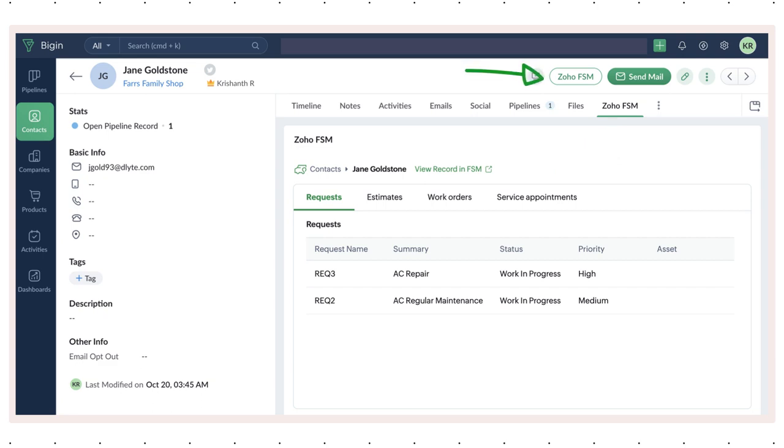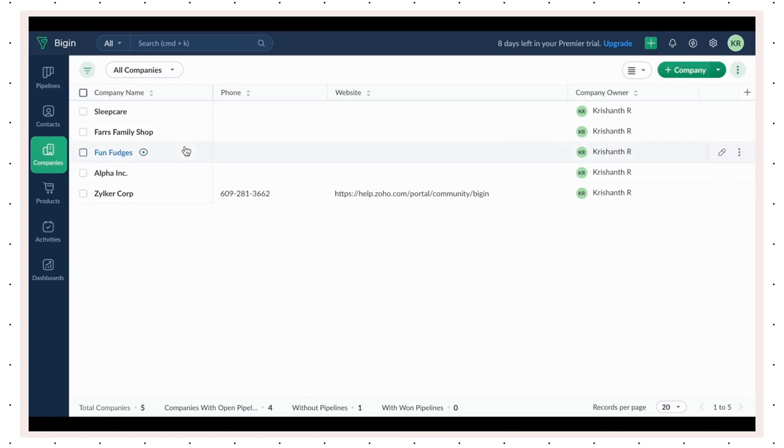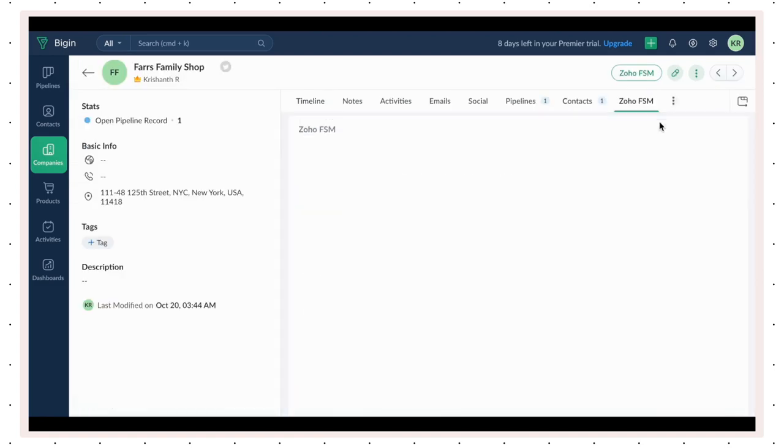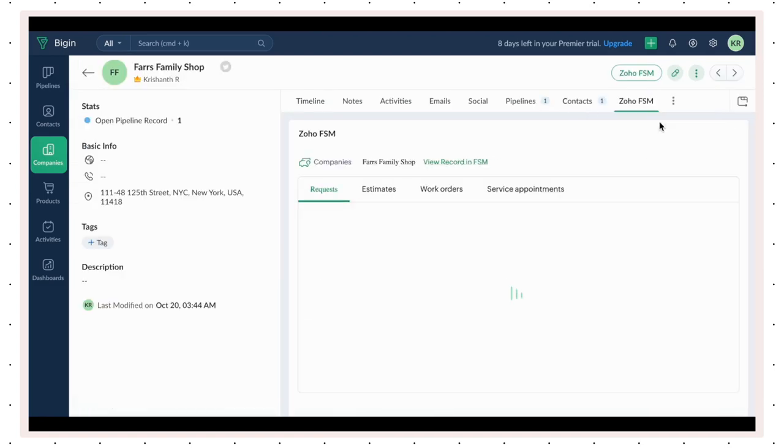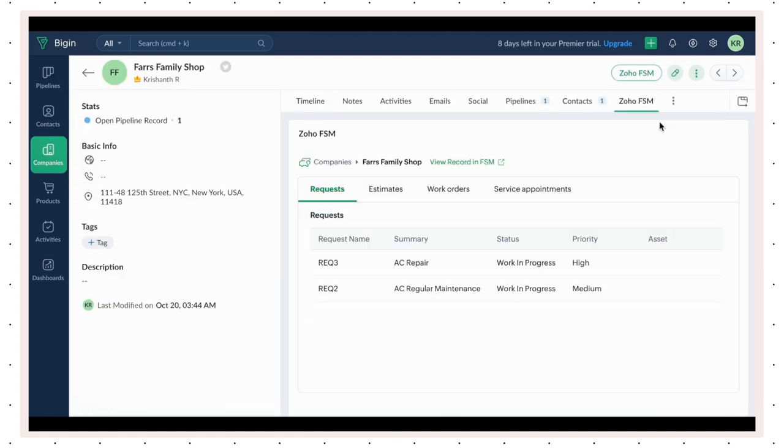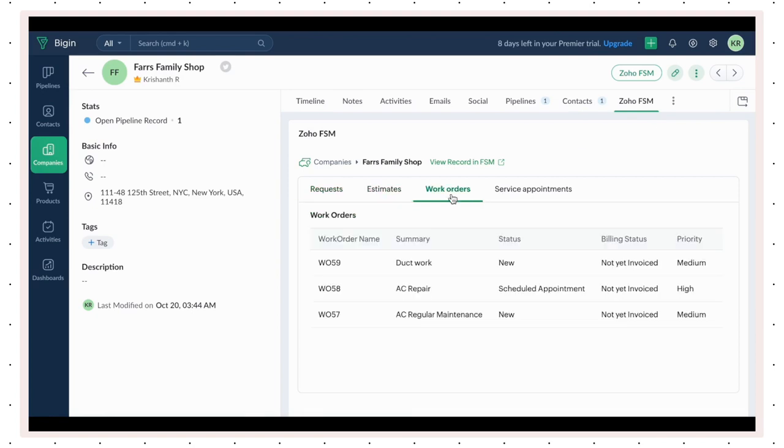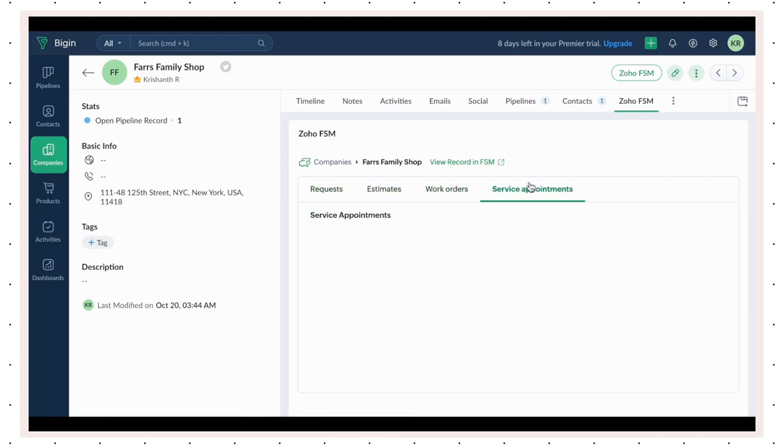A custom button is added to specific modules for improved functionality. Let's first check out the company's module. Choose a company. Navigate to the Zoho FSM list to see all the requests, estimates, work orders, and service appointments created for this company.